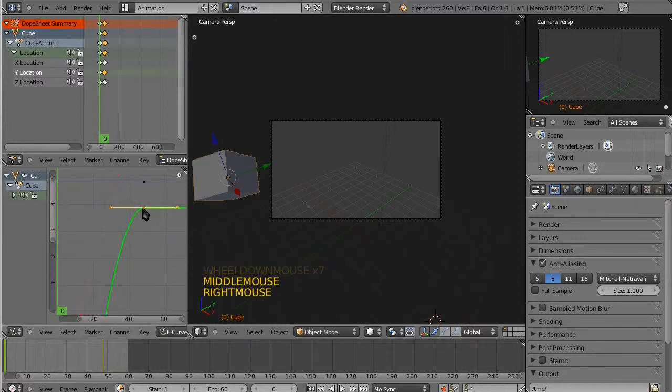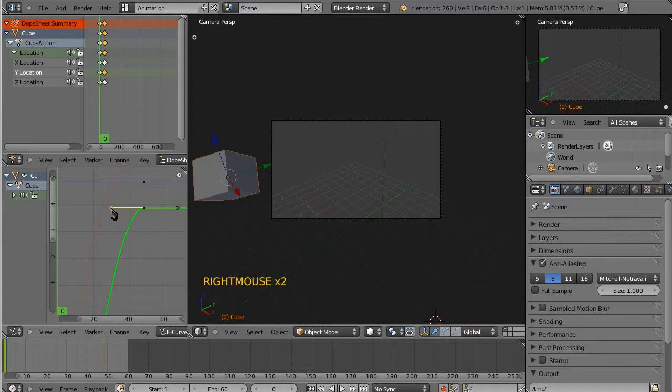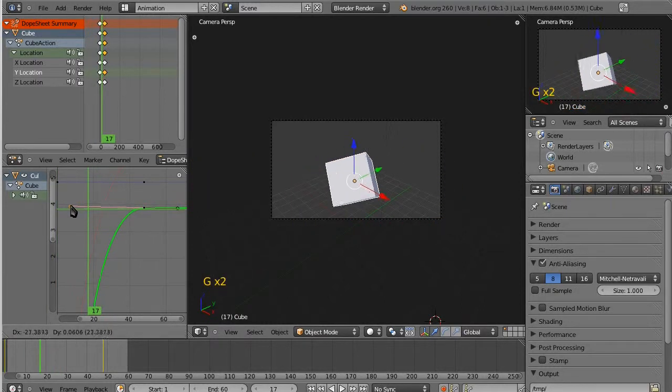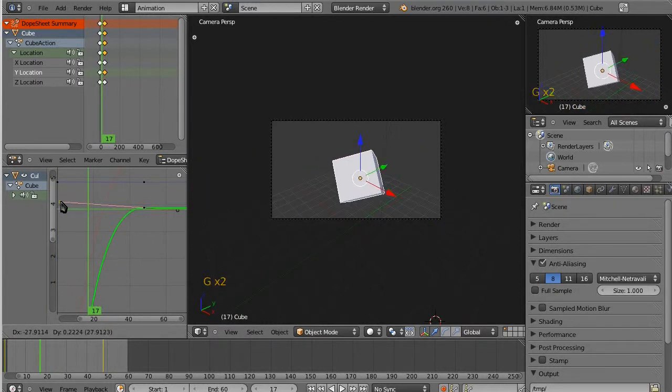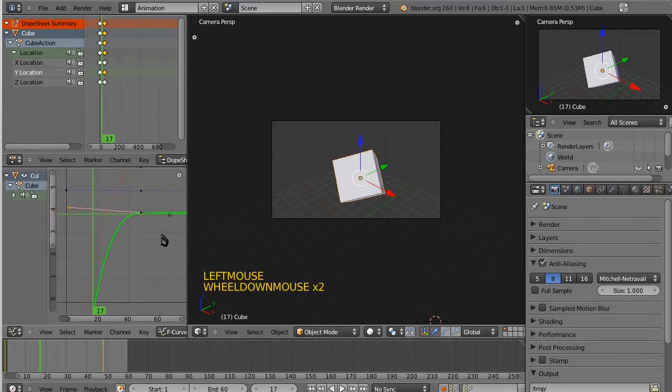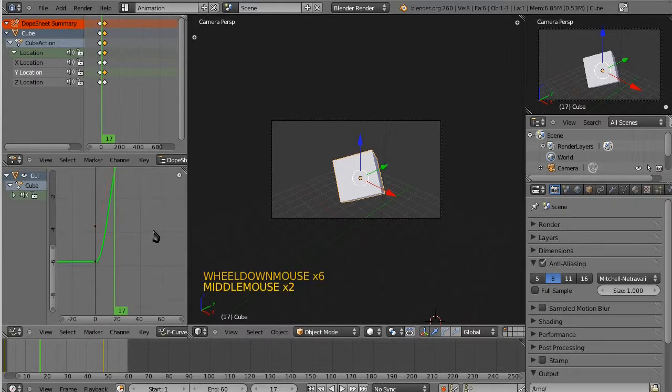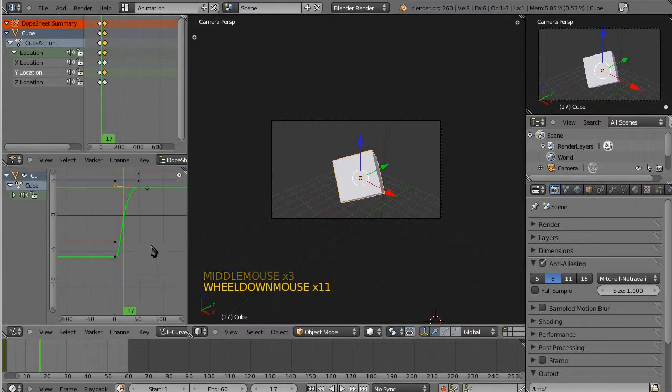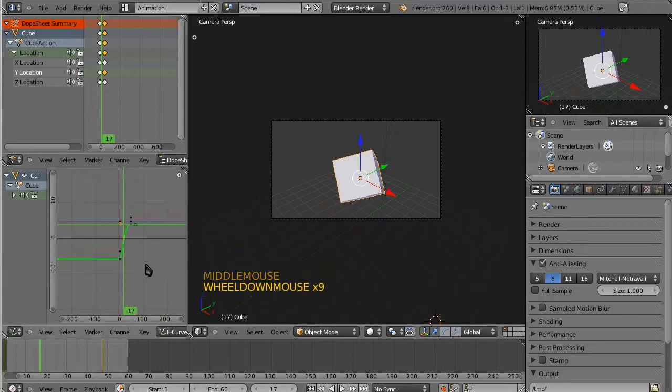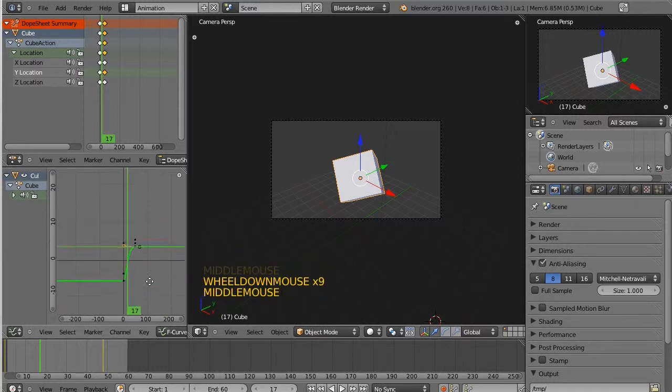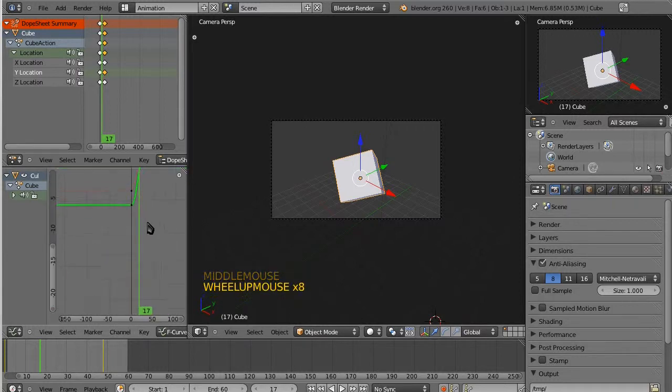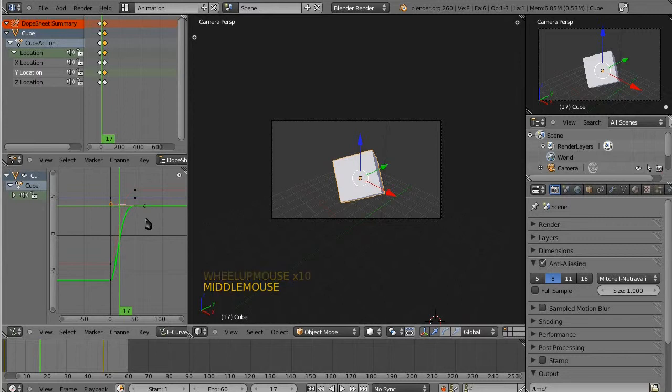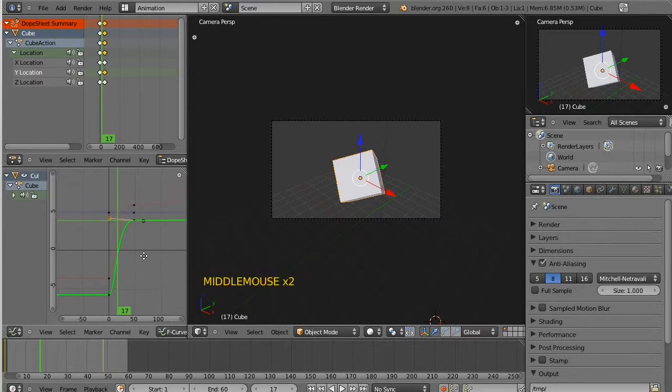Do the same thing with the, whoop, the y-axis. And there should be a z, oh, actually, I guess there isn't a z-axis here. I mean, there's no movement on that, I guess. So, yeah, alright.